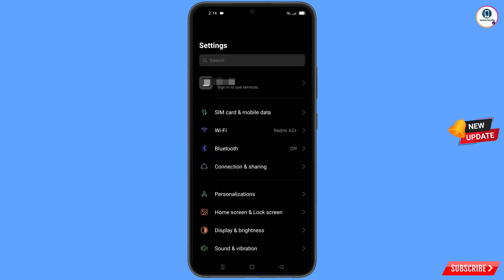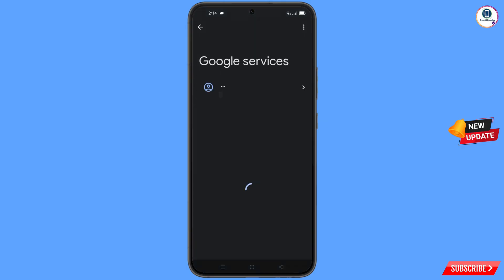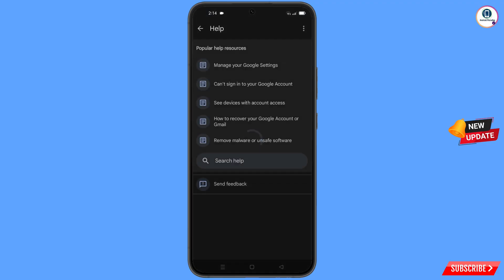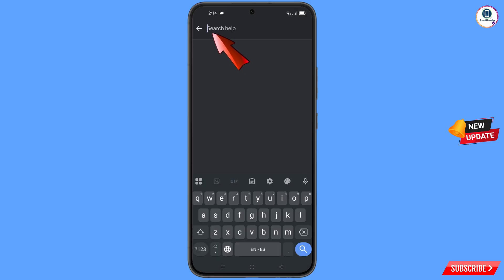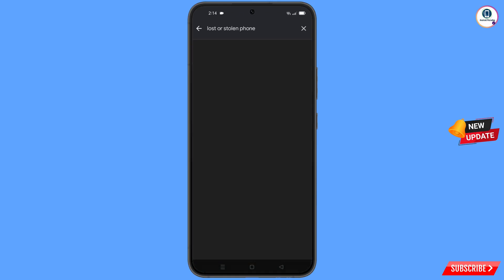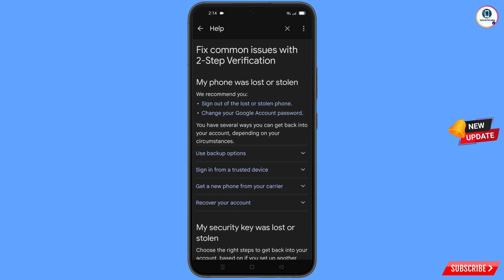Now navigate to Settings on your phone. Tap on Settings, scroll down, and tap on Google. At the top you will see three dots — tap on it. The help option will appear — tap on it. At the bottom you will see 'Search help' — tap on it. You will see a bunch of options.